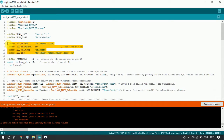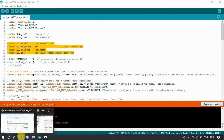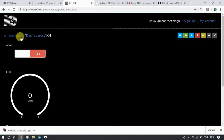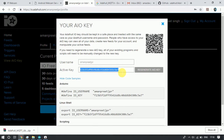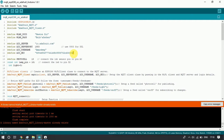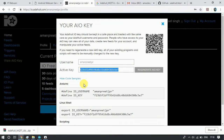Next we have Adafruit server details. The server and server port are fixed details provided by Adafruit that we should not change. The third detail is the username we created, and the fourth is the server key which Adafruit gives us — we can get it from the website, copy it, and paste it into our code. We also need to change the username; in our case the username is 'Amanpreetjpr'.